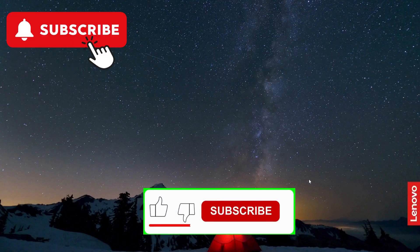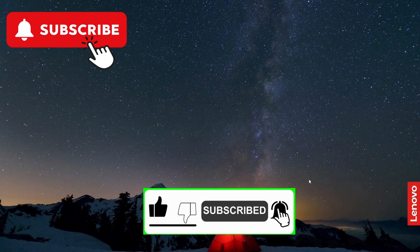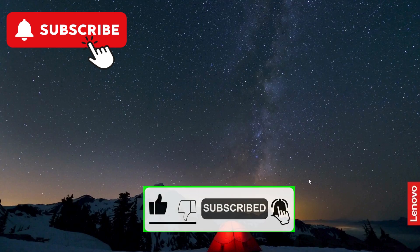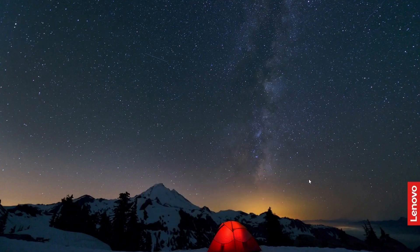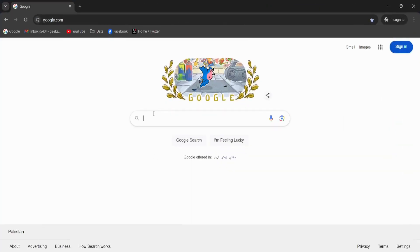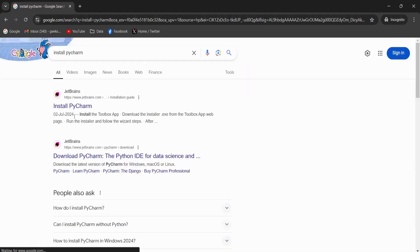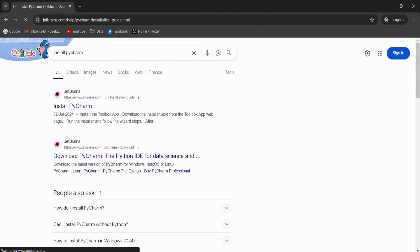First of all, I would request you to please subscribe to my YouTube channel, like this video, and especially press the bell icon so that you get to know more about my latest videos. So first of all, I'm going to open the Google Chrome browser and type 'install pycharm', then click that link.